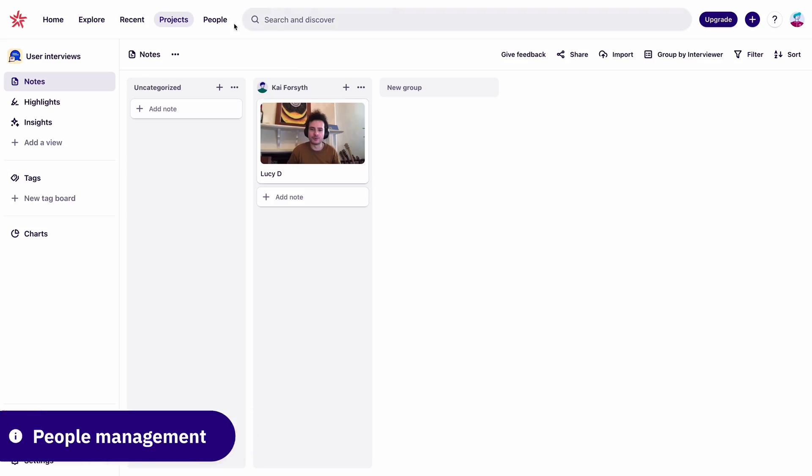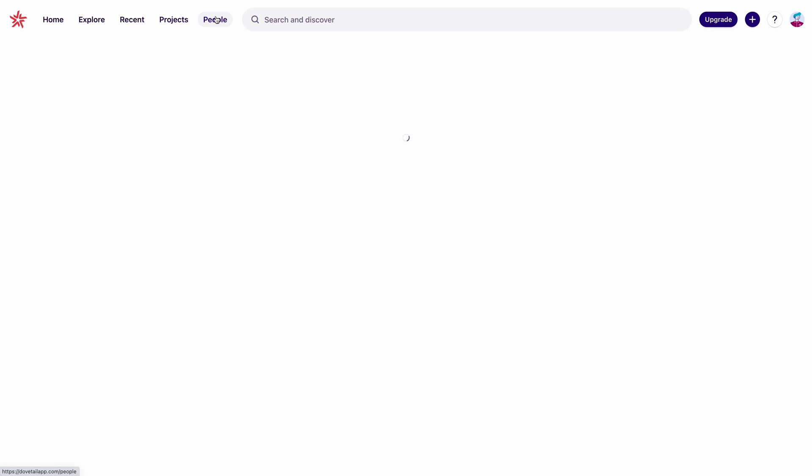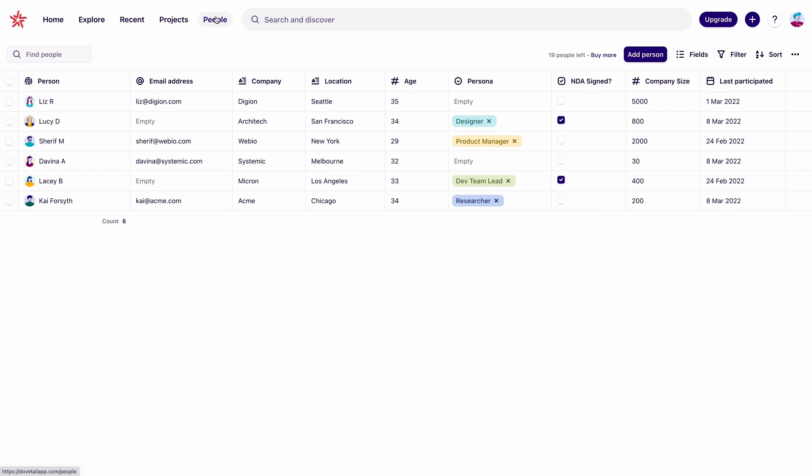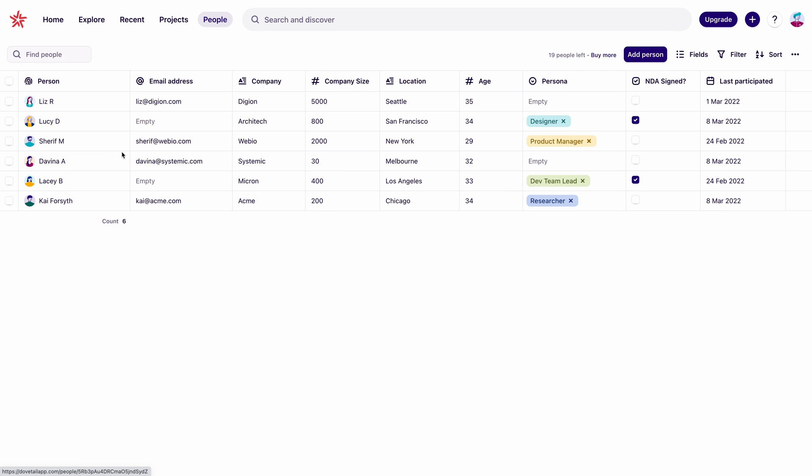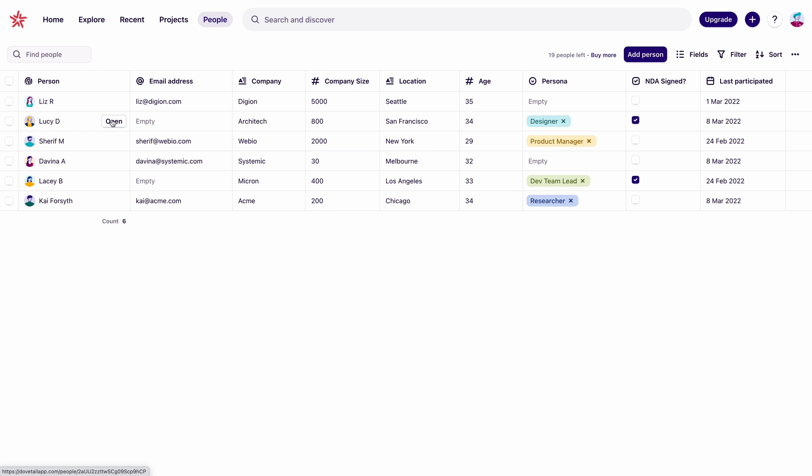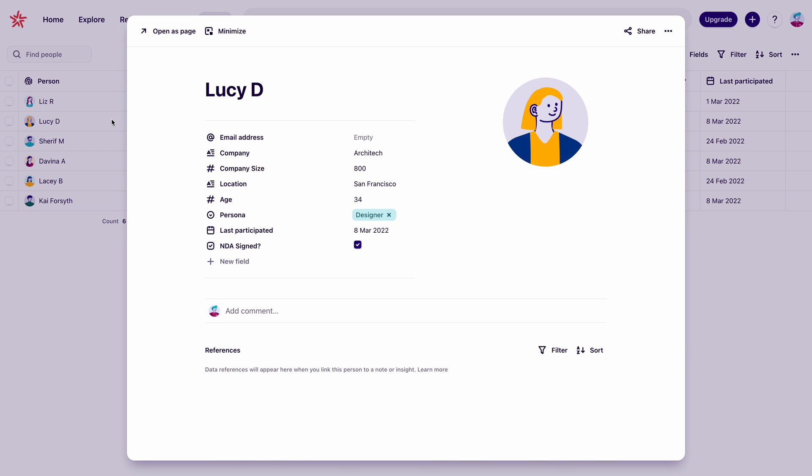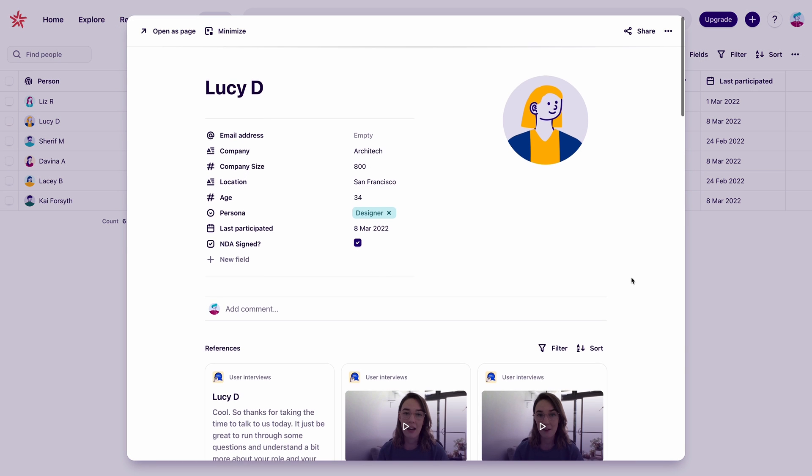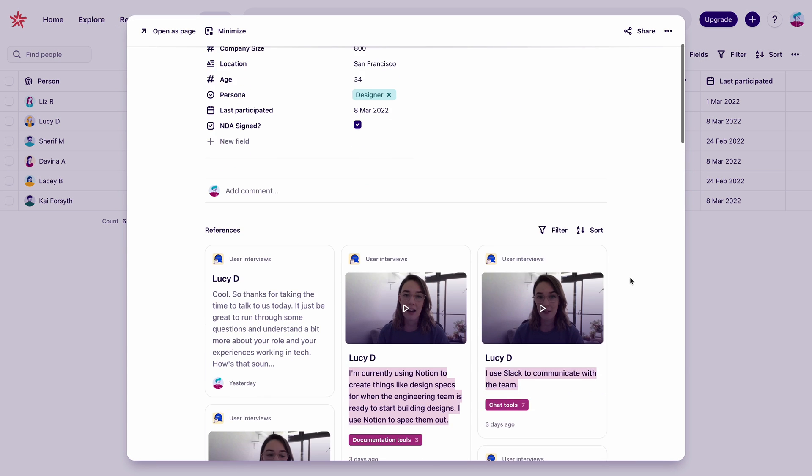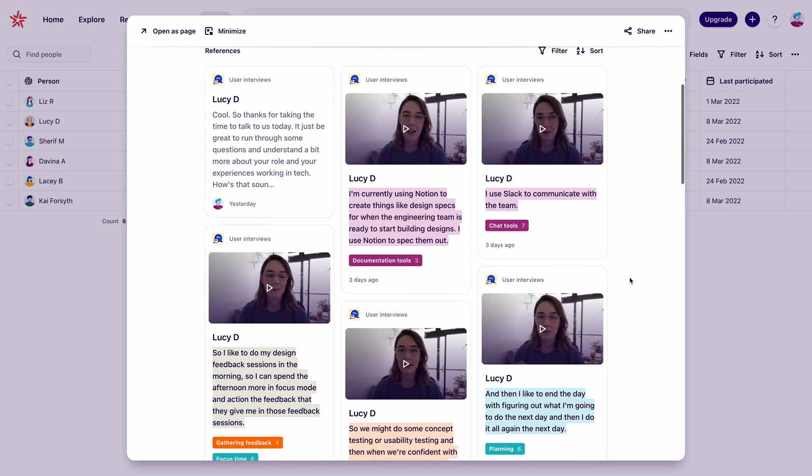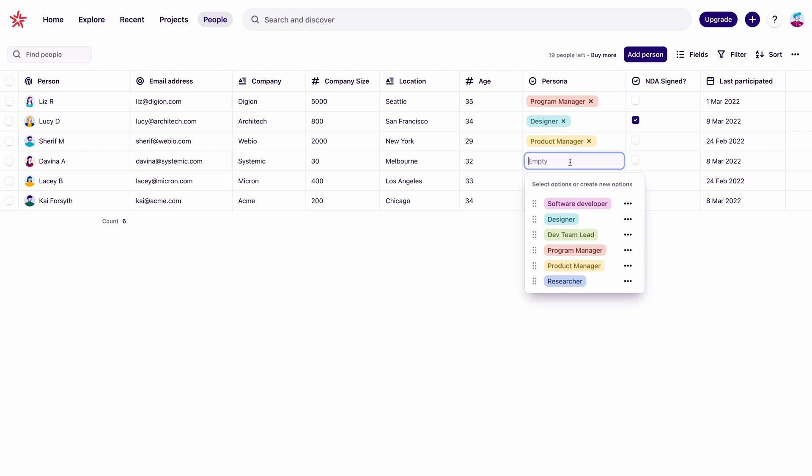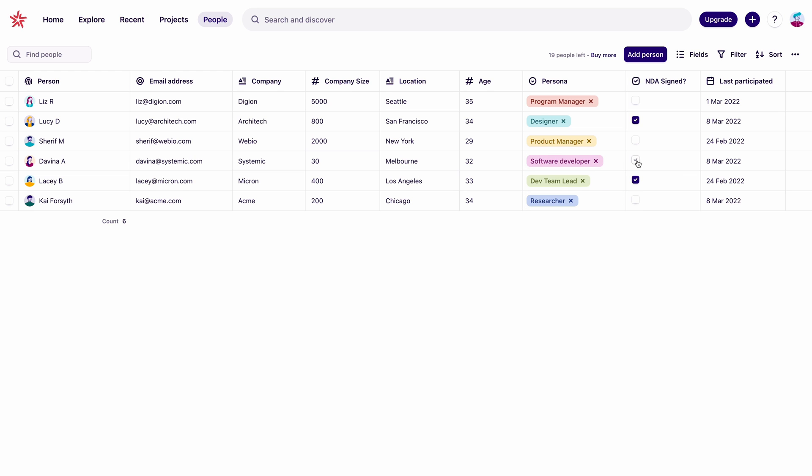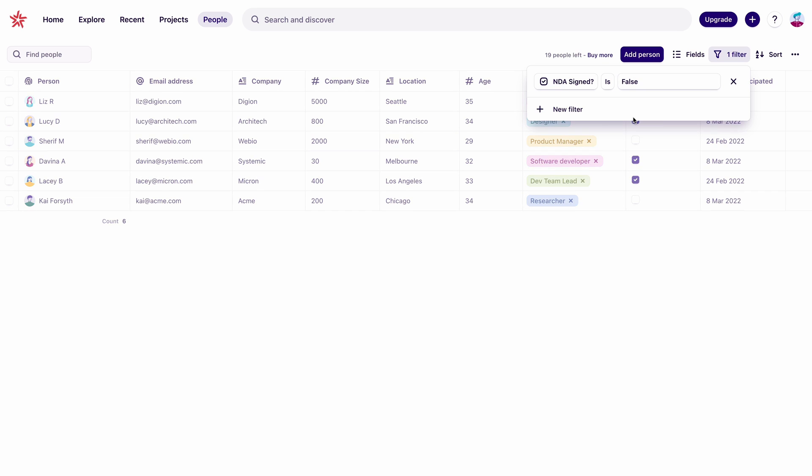Now that we've used these people profiles a couple times, let's just step aside and talk about Dovetail's people management because it is really useful. In the people tab, we can track all our participants across all projects, organize them, and connect them to our research data. Each person has a global profile that we can link to in any project. We can see all the notes they're attached to. We can add fields like contact info or the persona that they're linked to. Keep track of important things like data retention and consent and search or segment everything.